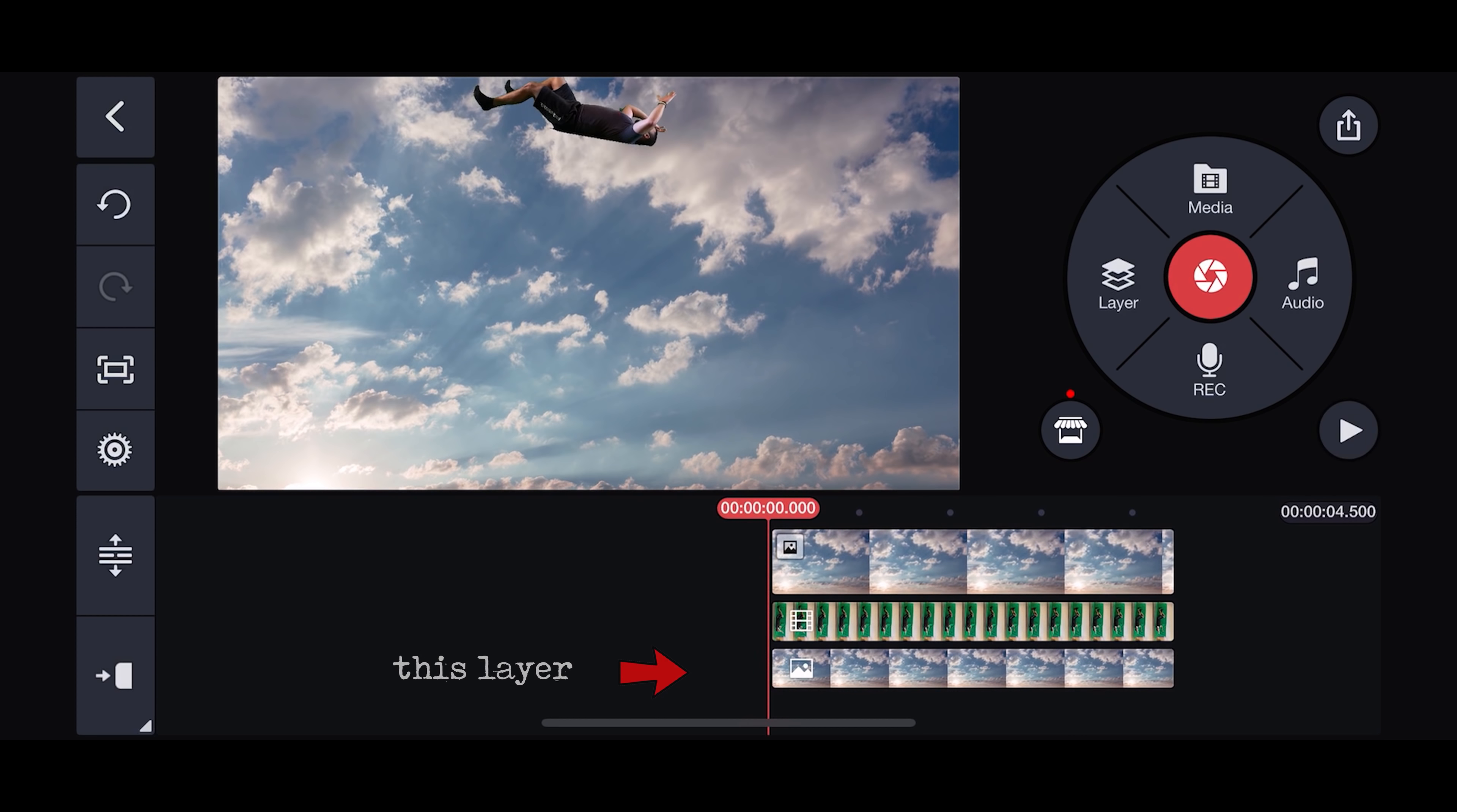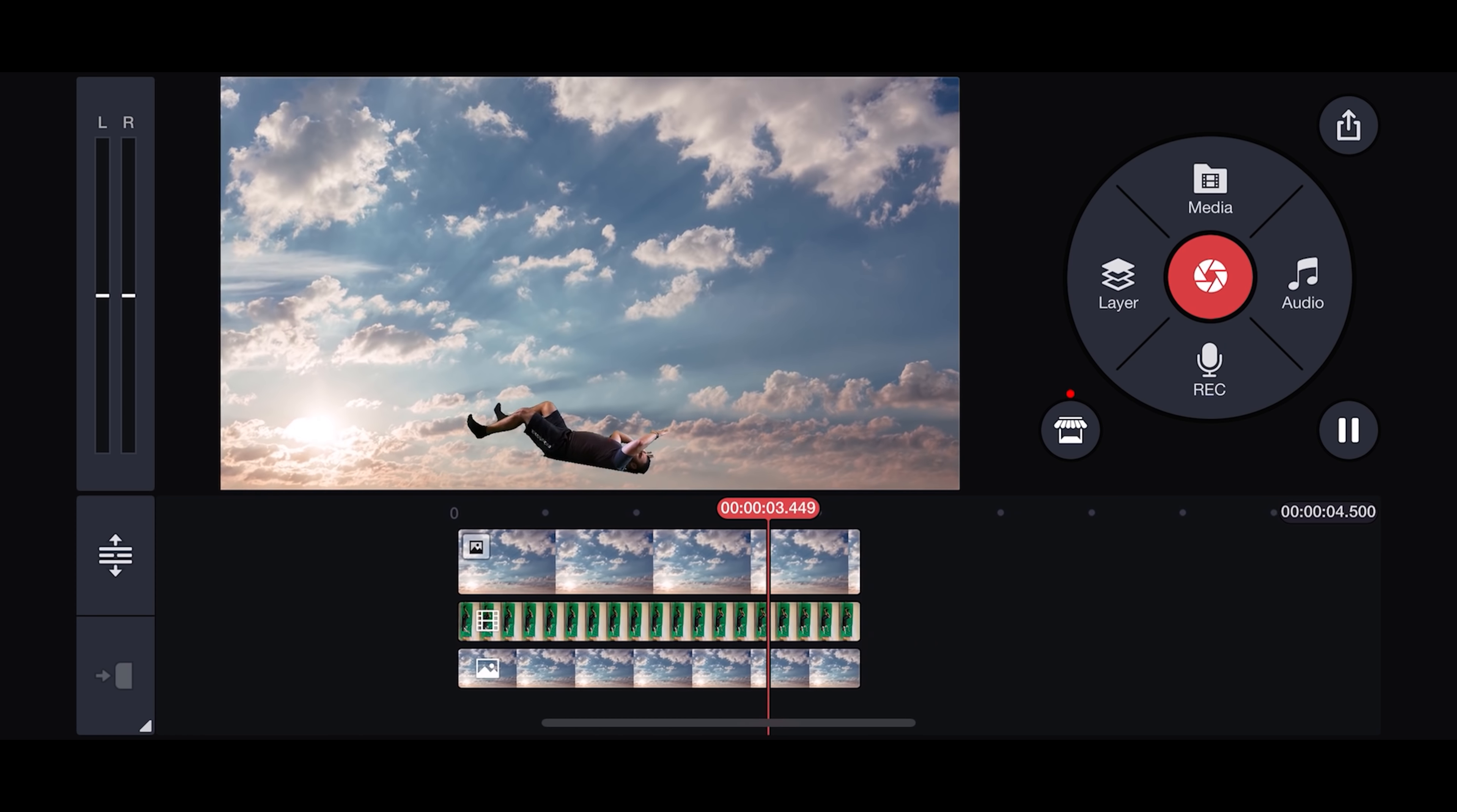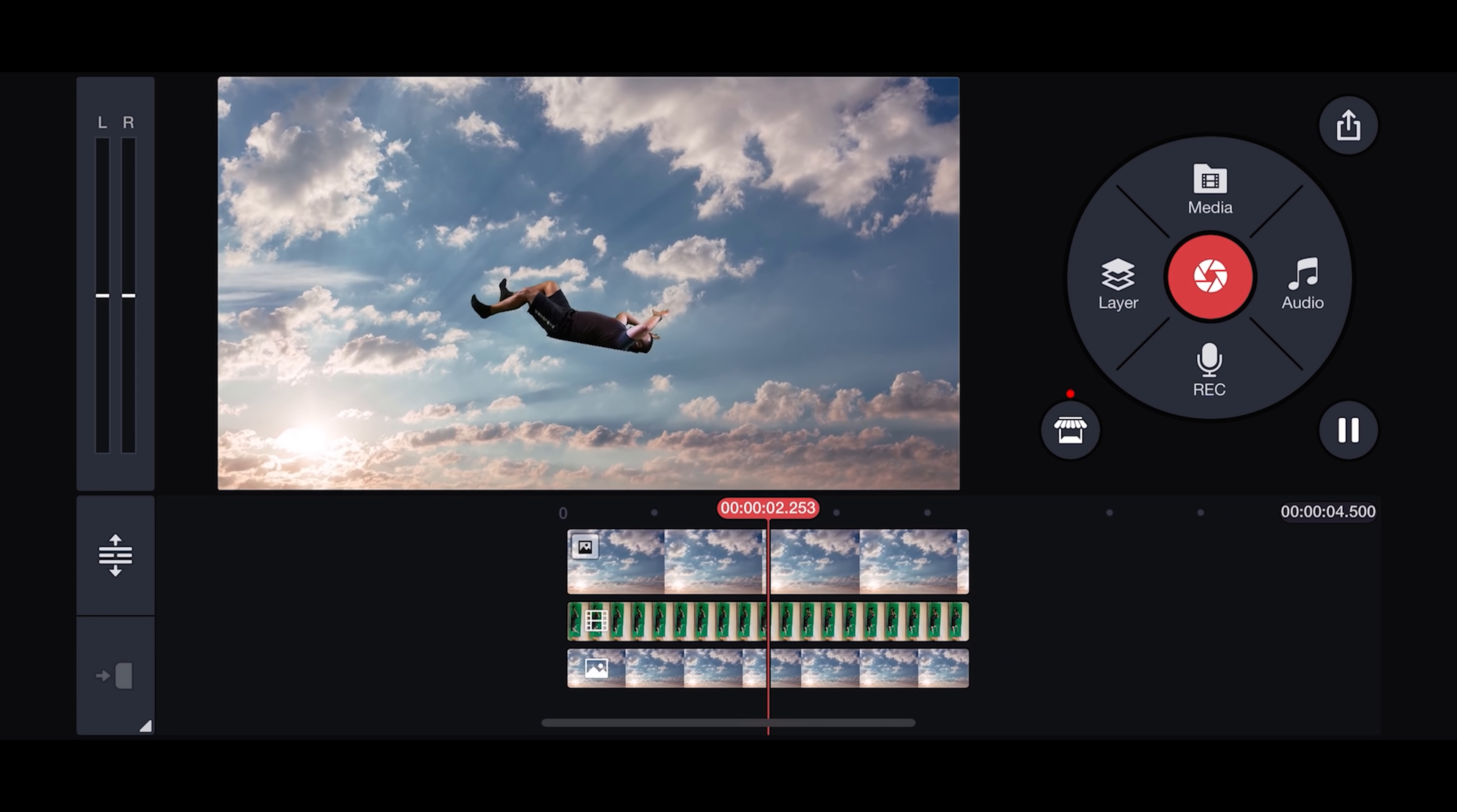Go back to your sky layer, select overall animation, and select floating. This makes the camera shake to intensify the effect. Now add the same animation to your green screen clip.